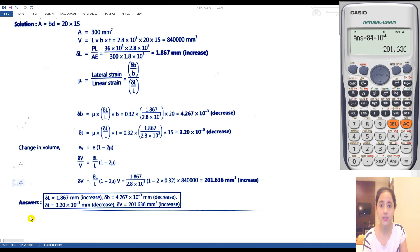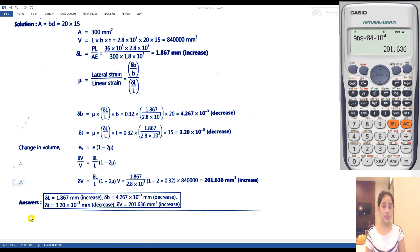This is the last numerical. I hope it is clear. If there is any doubt or concept you have not understood, please contact me personally and let me know your doubts. We will solve more numericals in the next session. See you in the next session.